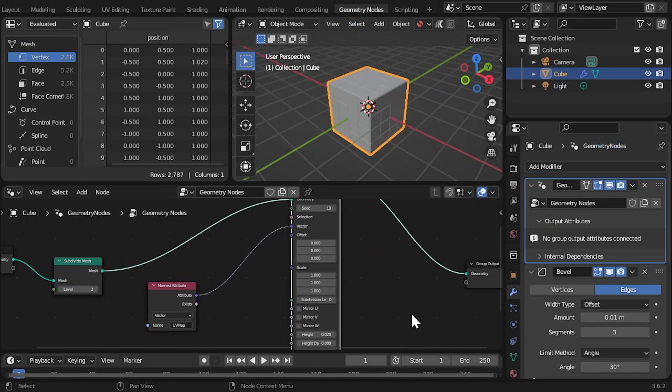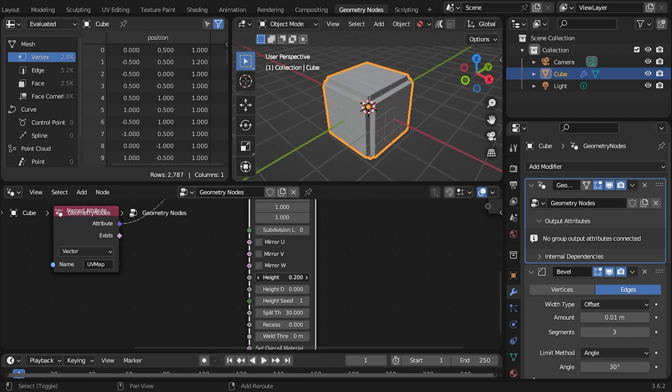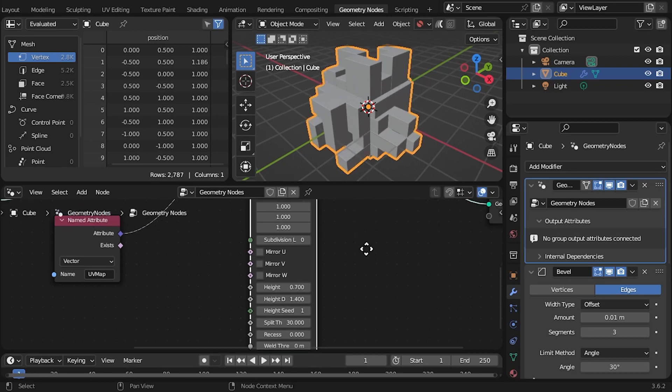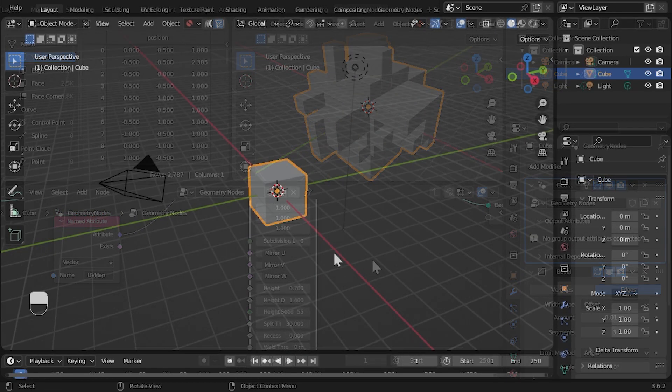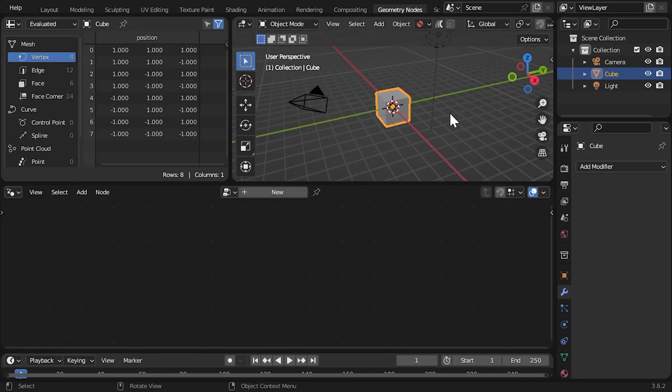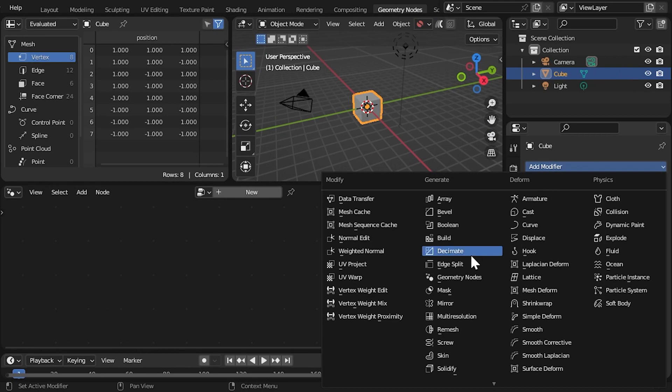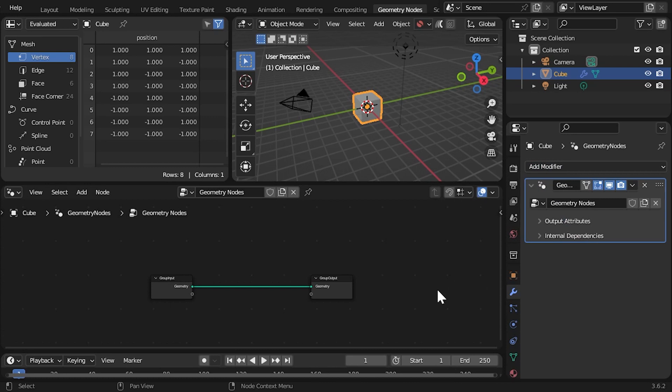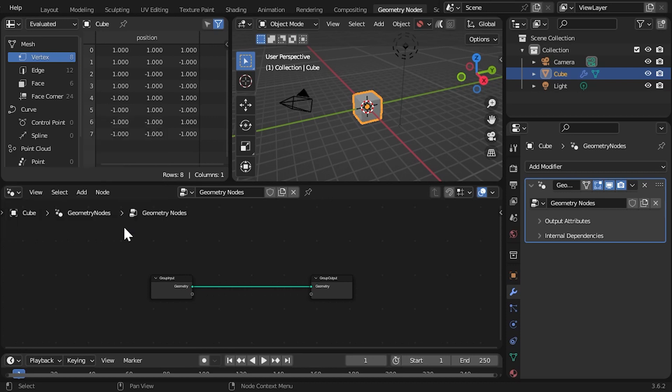These node groups can be loaded into a Blender scene and then used in combination with any other nodes. In a new scene, go to the Geometry Nodes Editing tab and add a Geometry Nodes modifier to the object. Click New to add a new Geometry Nodes tree to the modifier. In the Nodes Editor view, right-click and select Import Plating Generator Geometry Node Groups. This will import all plating generator node groups if they have not been added already.